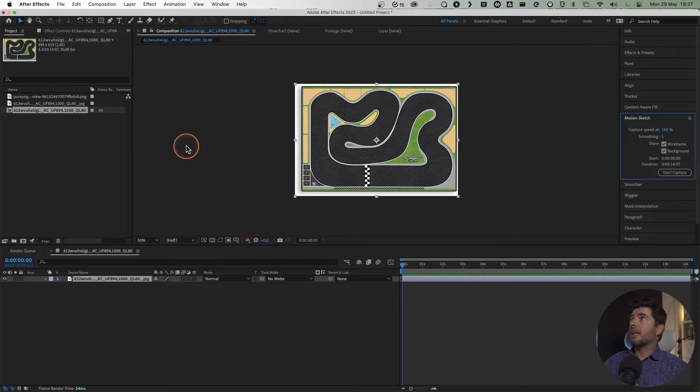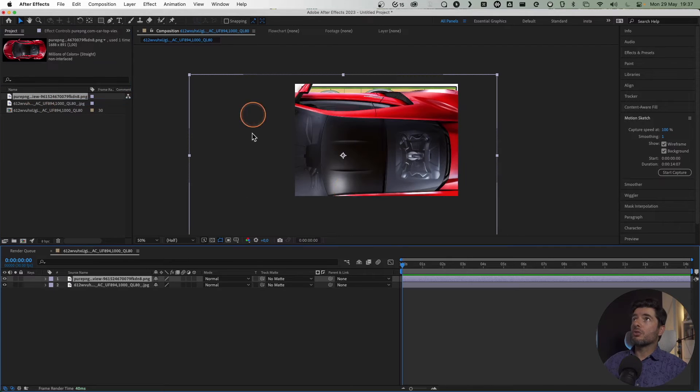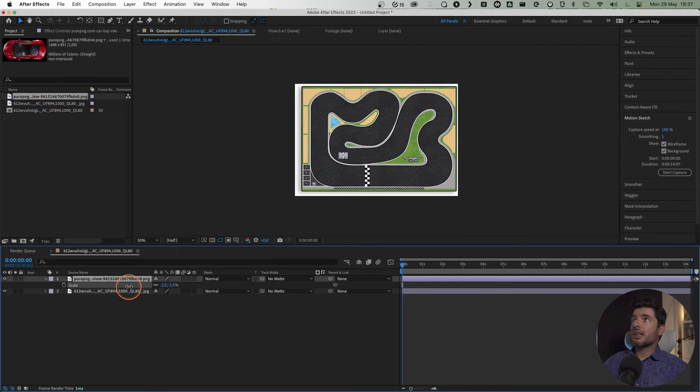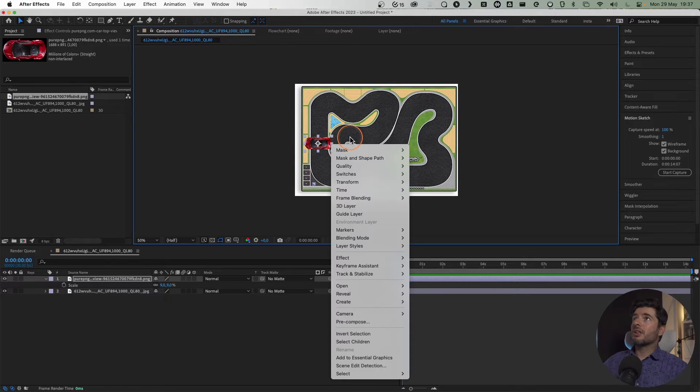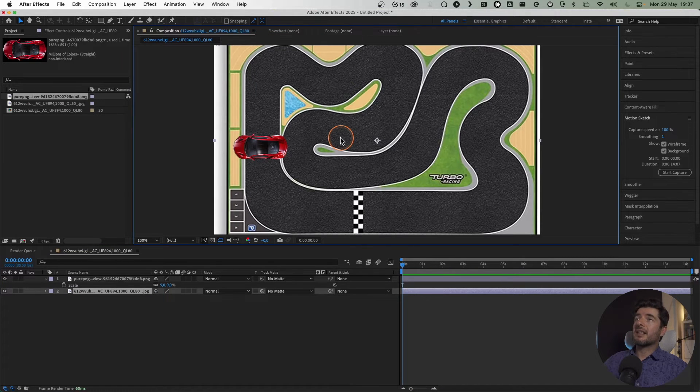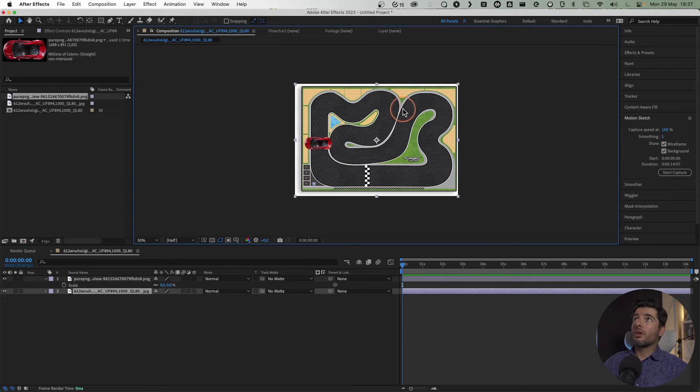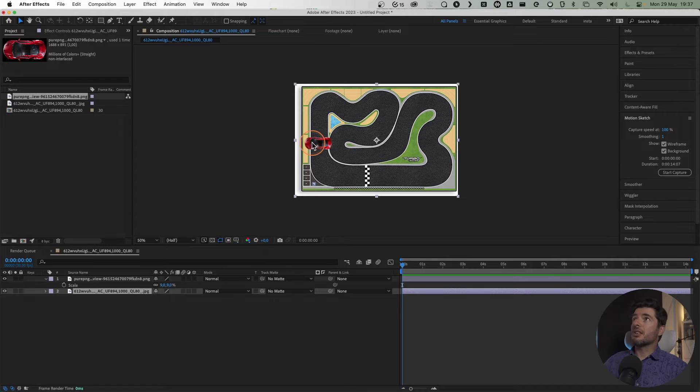We want our car to go along, so we'll scale the car down like this and put it over here. It doesn't really matter where the car is positioned because we're going to do something to it so it will follow the animation. What you need to do is just grab the car.